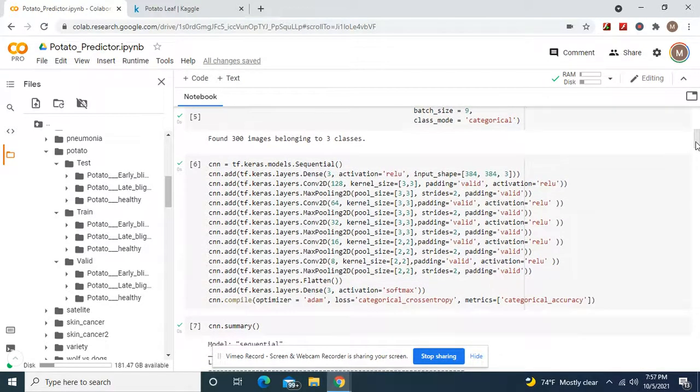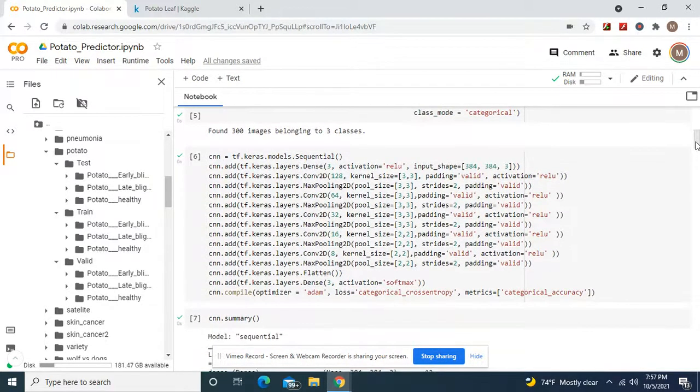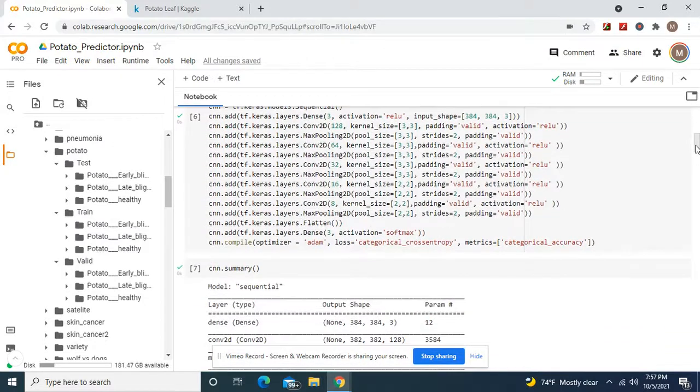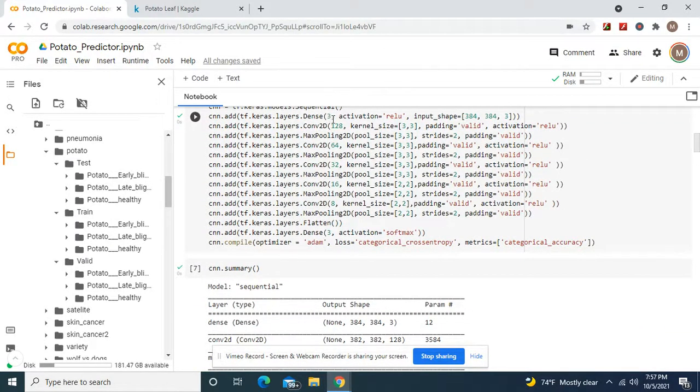Class mode categorical. 300 images of three classes. Remember dense 3 because it's three classes, input shape 384.